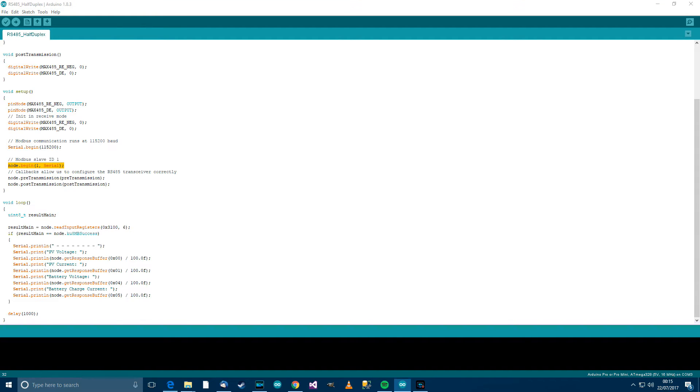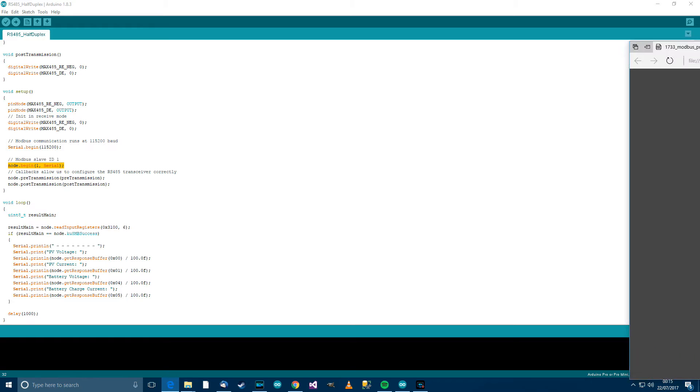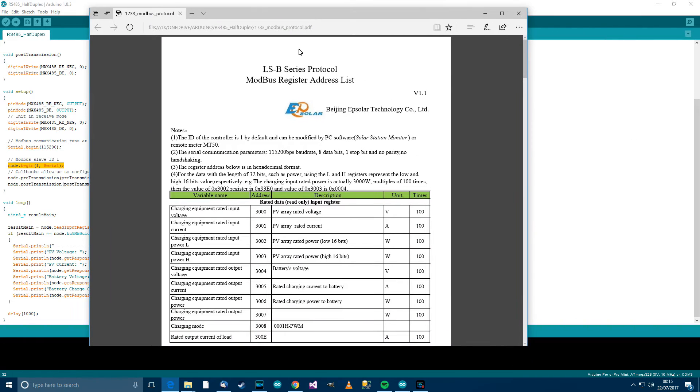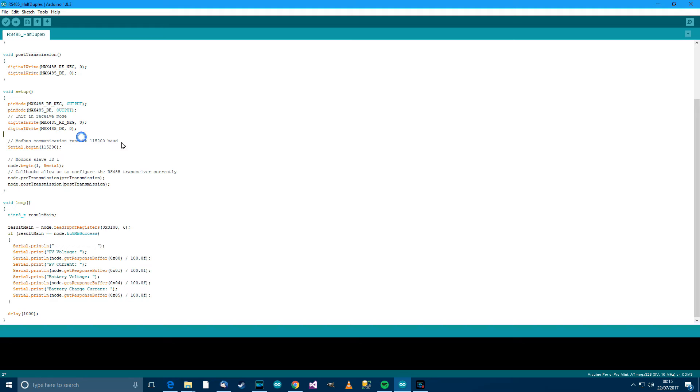So, for example, if I just bring over the documentation for what I'm working with, you can see here the ID of the controller is 1 by default and can be modified. So the slave ID is 1, it might be 0 or whatever for you, I don't know, it could be anything.